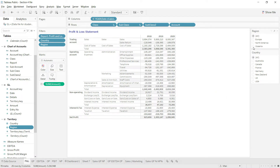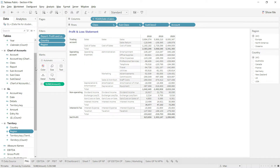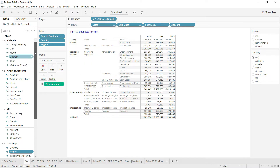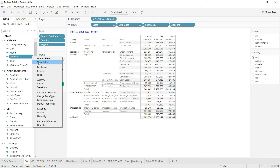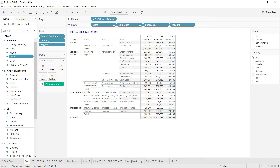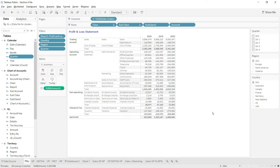I also want to add a slicer for the quarter. I'll go back to the calendar table, click the drop-down, and select 'Show Filter'. The quarter slicer has been added. I'll leave this one as-is so we can select multiple quarters if we like.